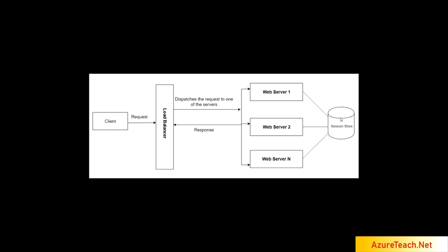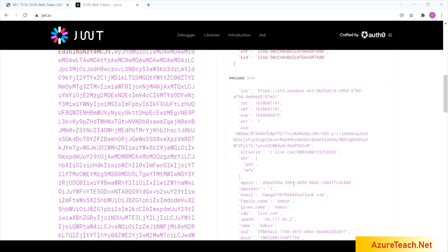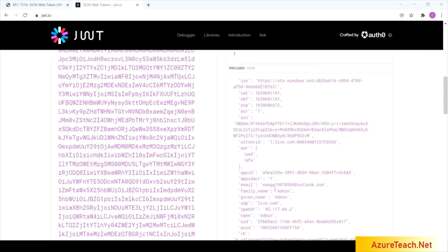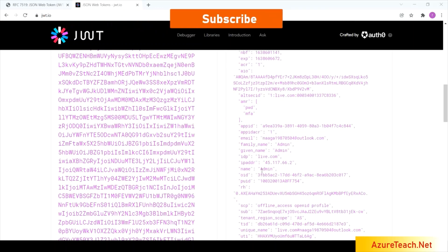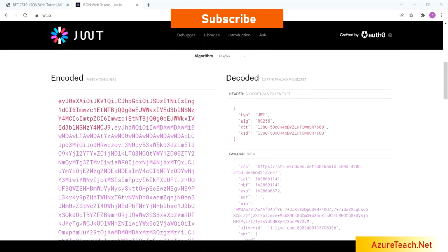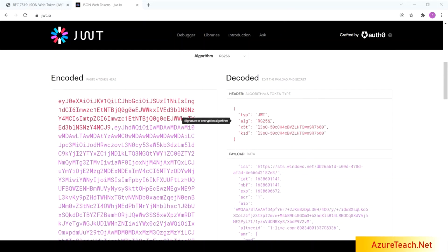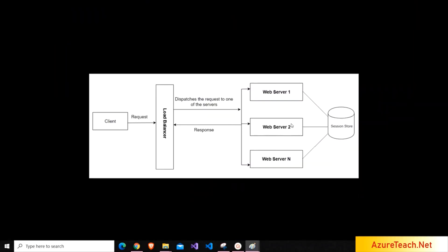Now let us see the JWT token. JWT token is a self-contained token. It has all the information that is required to identify the user. Here, if you see, it has the user email and also the username and so many other information that can be used to identify the user and also it has the expiration time. And here we have the algorithm by which we can validate the token. So now we can configure this kind of key in all the web servers and we can use it.